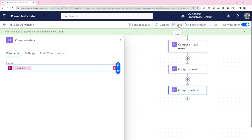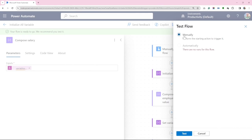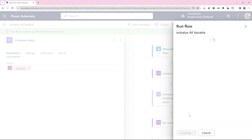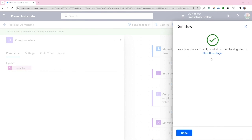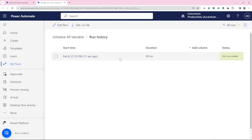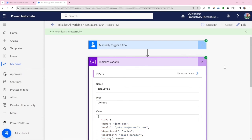Now let's test the flow manually. Click on run flow. Now, looking at our run history, we can trace our steps.